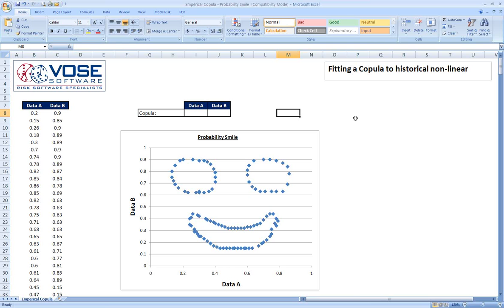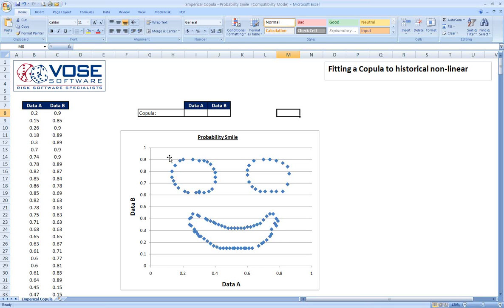Now, what most risk analysis tools do is they use something called rank order correlation. But there's a real weakness to using this technique, and that is that the rank order correlation assumes that it can really only model or understand if the two variables or the multiple variables being correlated have a linear relationship. Clearly these have a relationship, but it's certainly not a linear relationship, these two sets of data or these two sets of data points.